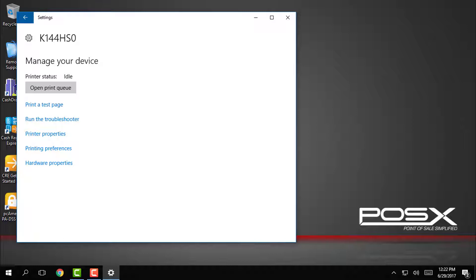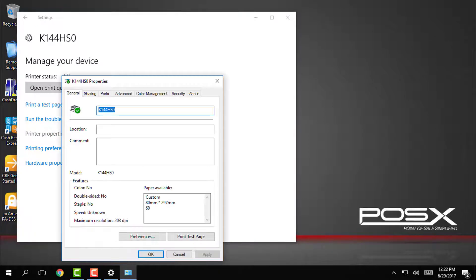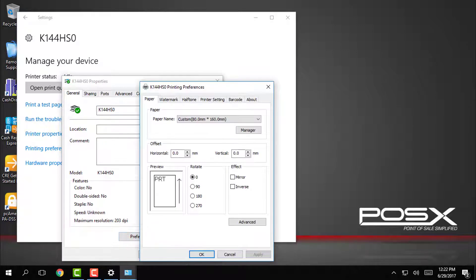This will open up a few different options for the printer. From the list here we're going to tap on printer properties, and then in the window that opens up, tap on preferences.